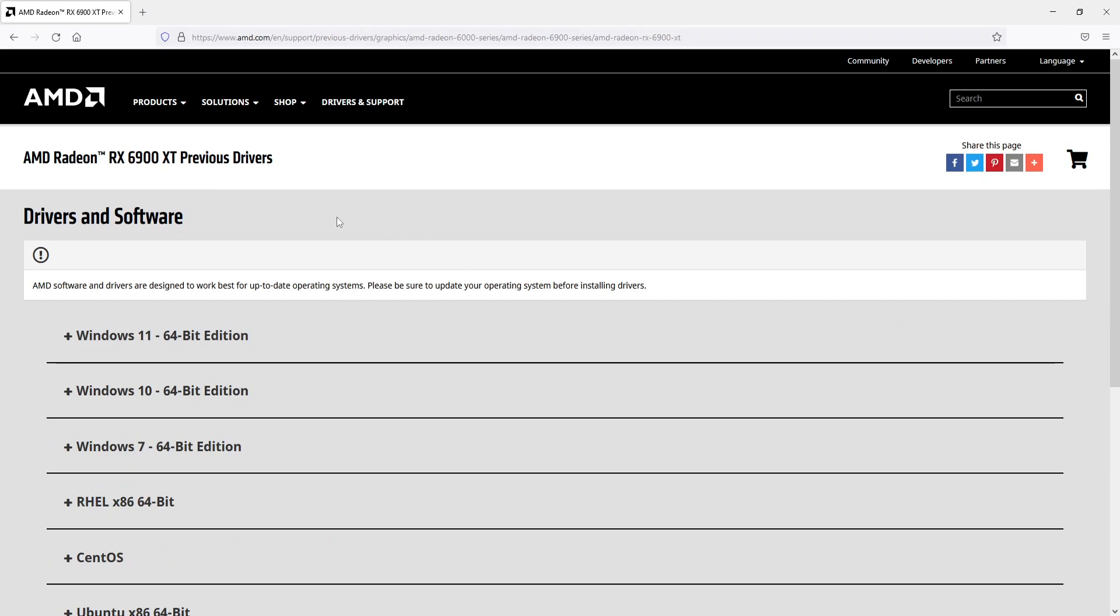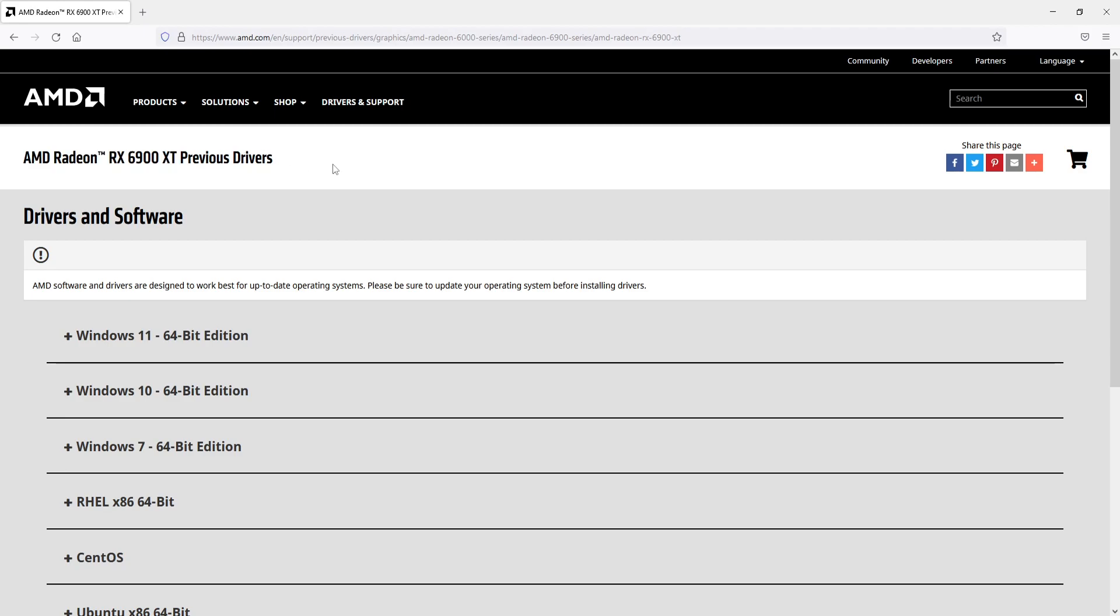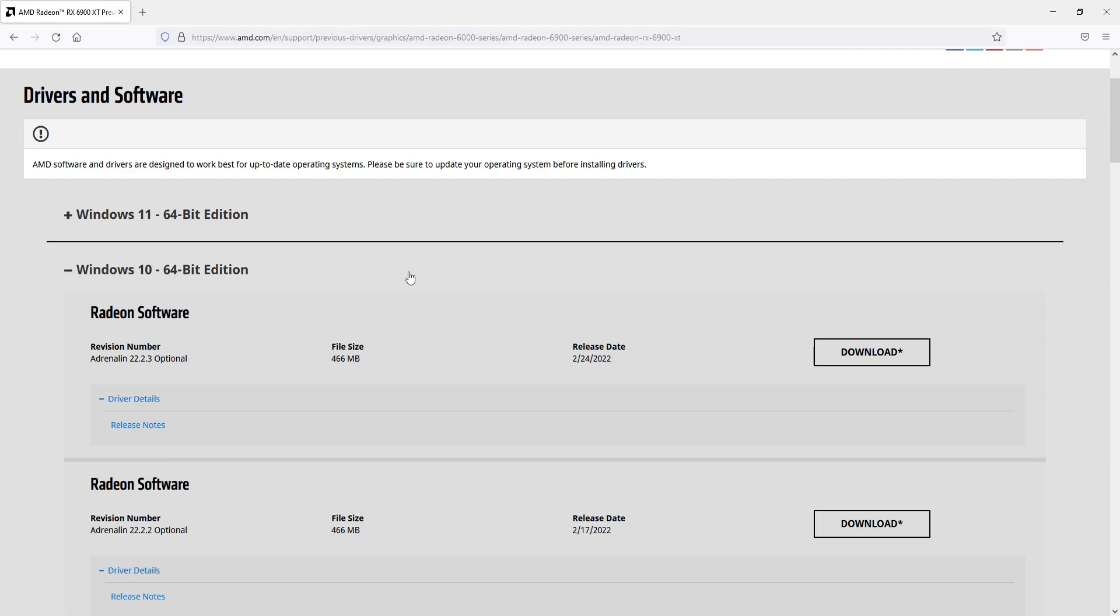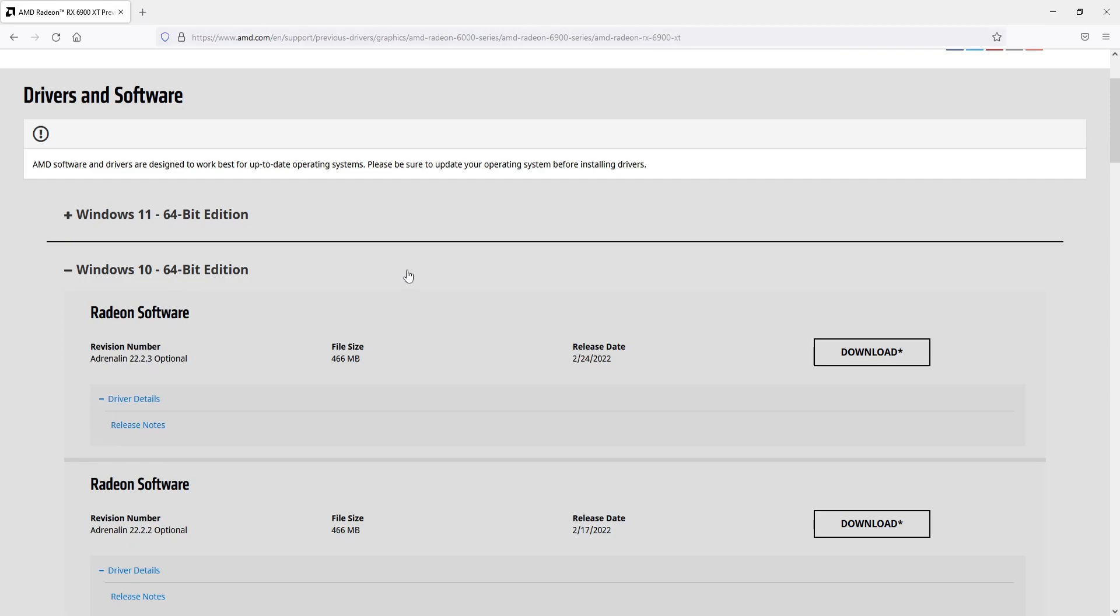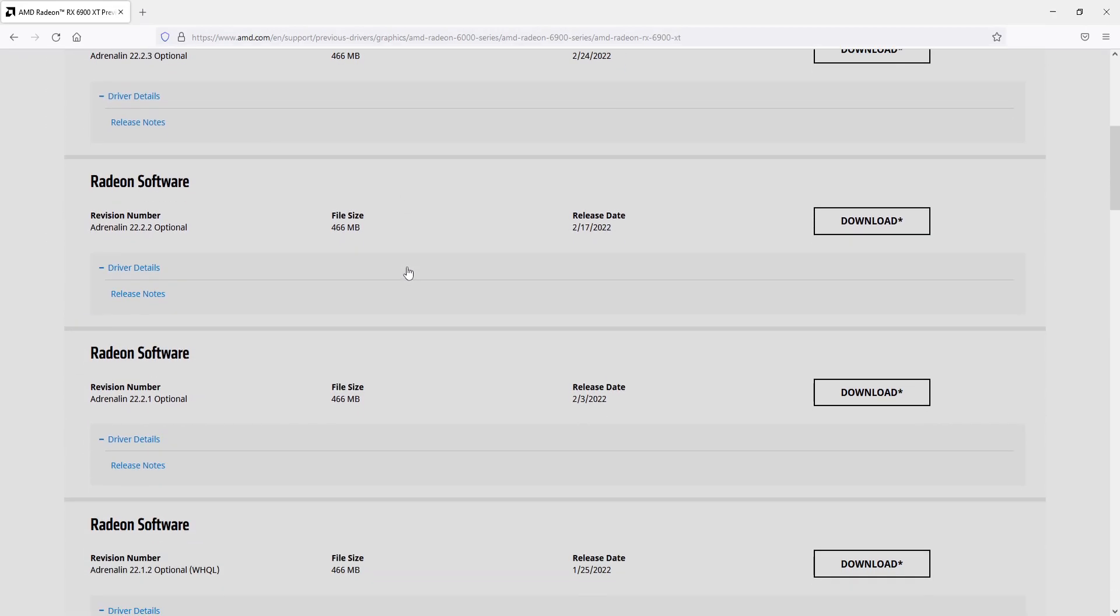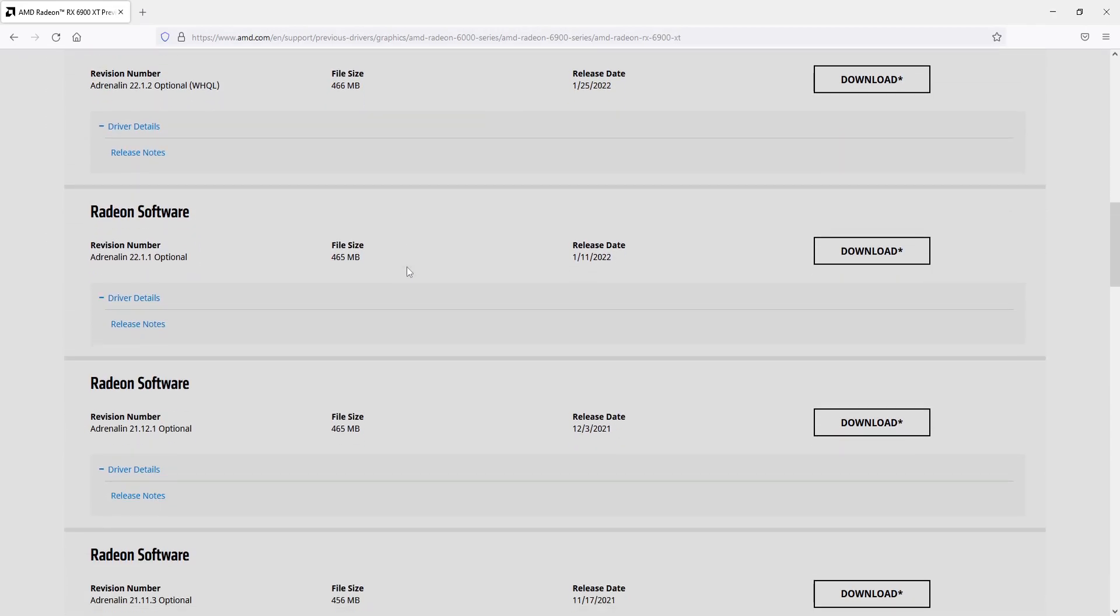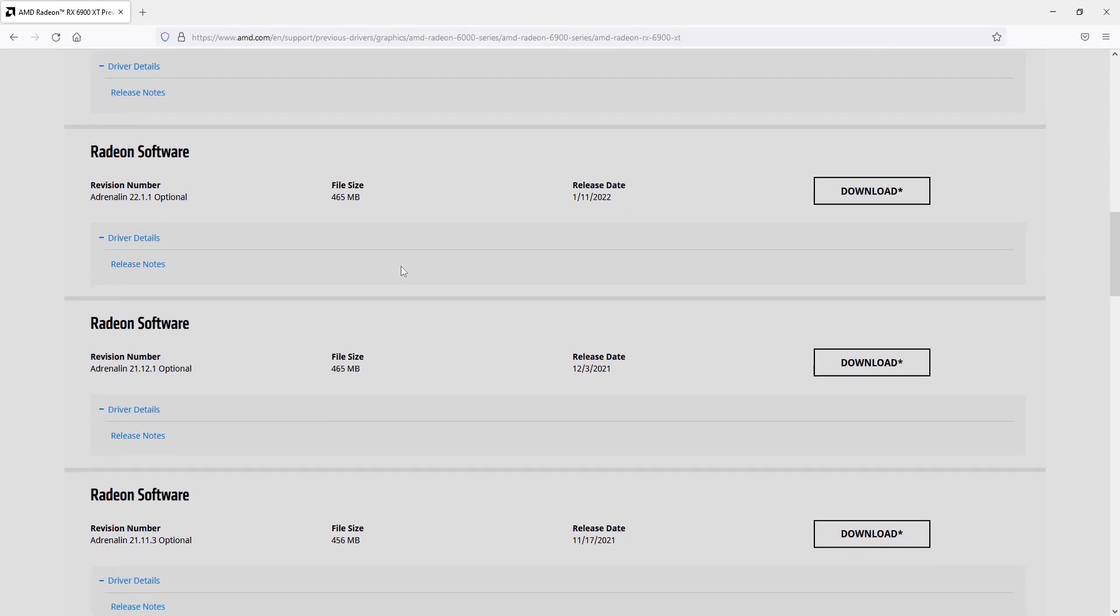So as you can see I have the graphics card up here, AMD Radeon RX 6900 XT Previous Drivers. So I can now choose the operating system that I would like to download an old driver for. If I expand Windows 10 64-bit you can see there's a massive list here of different driver versions.